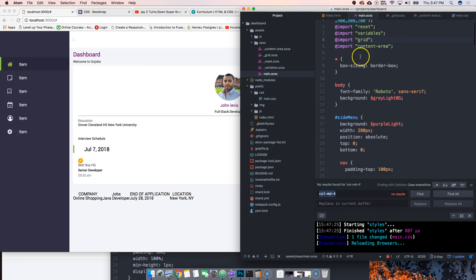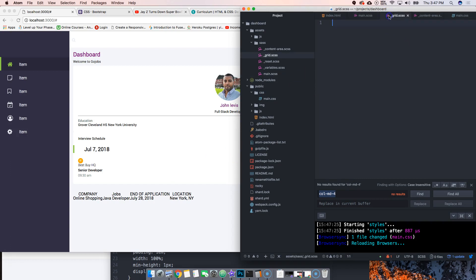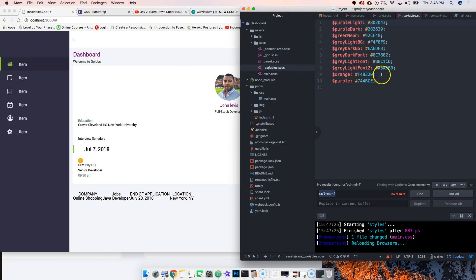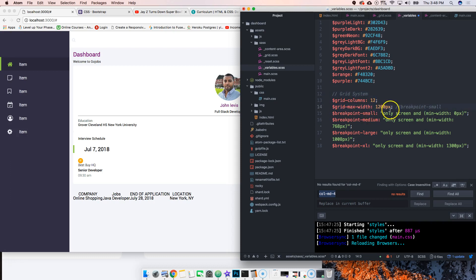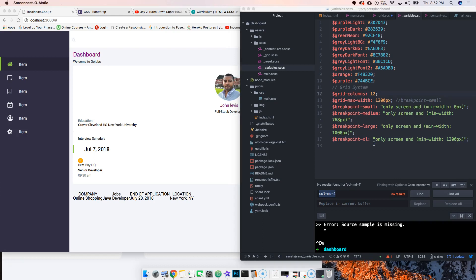Now we're gonna start by declaring a few variables. Put a comment saying grid system. We're setting how many columns will be in the grid, the max width of the grid itself, and breakpoints for small, medium, large, and extra-large screens like 4K TVs.